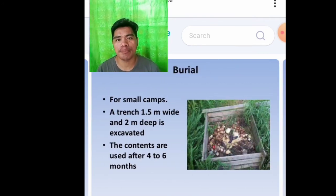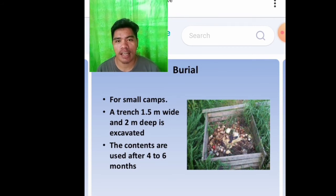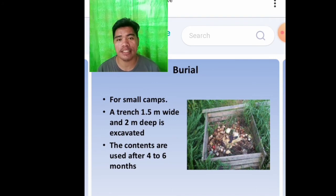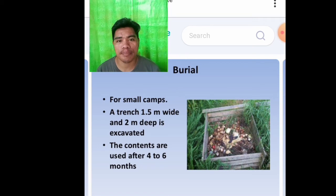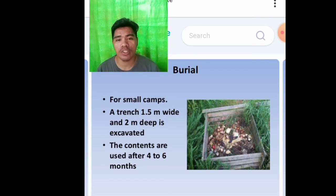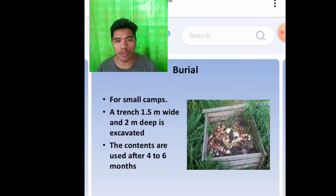Burial. For small camps, a trench 1.5 meters wide and 2 meters deep is excavated. The contents are used after four to six months, so this method has a time limit of four to six months of use.